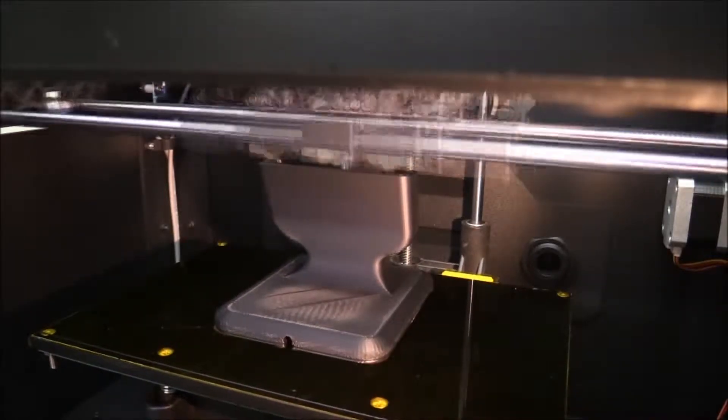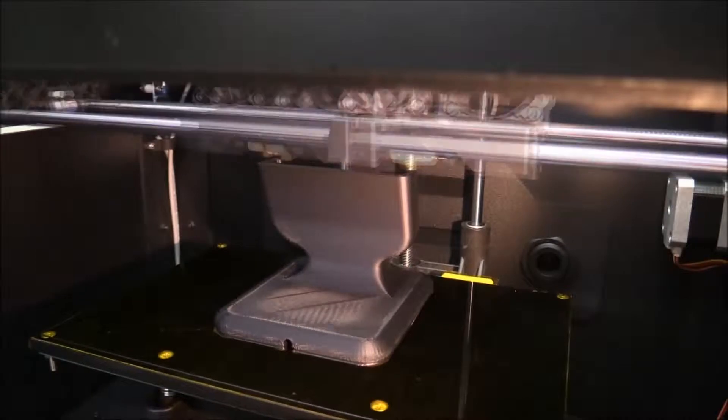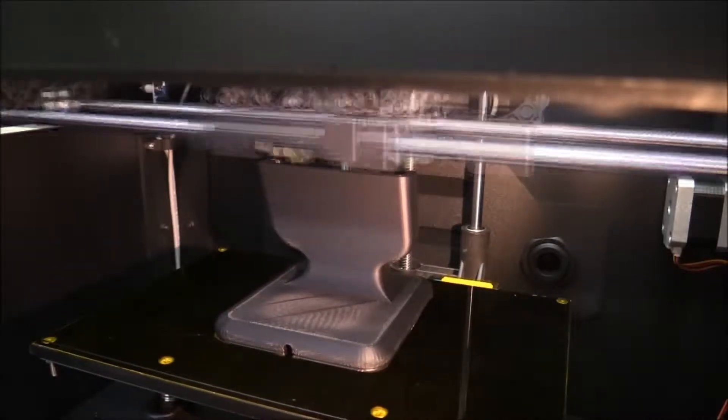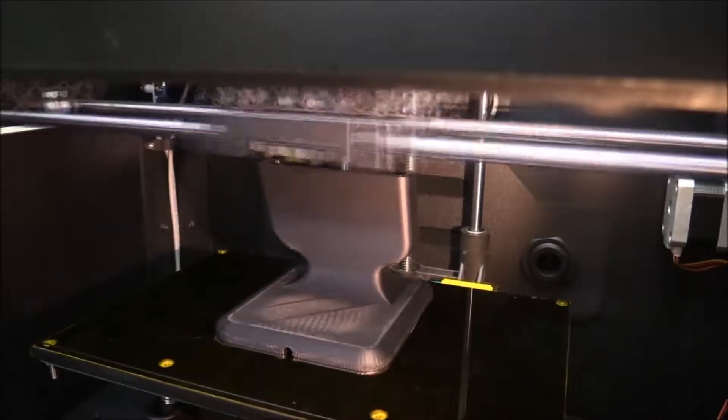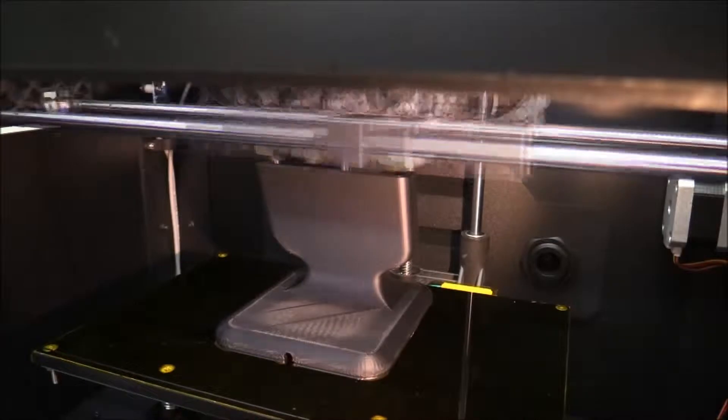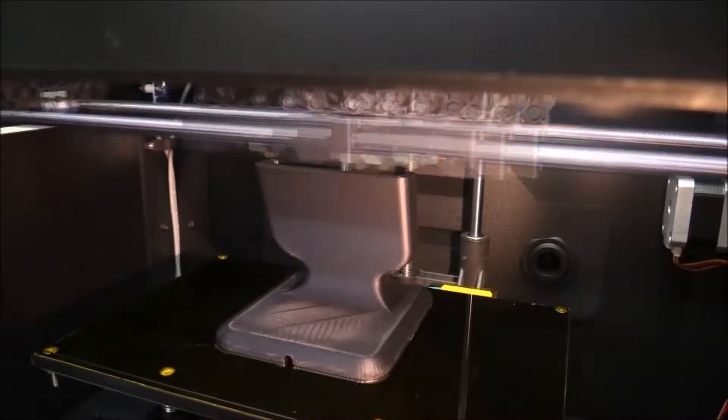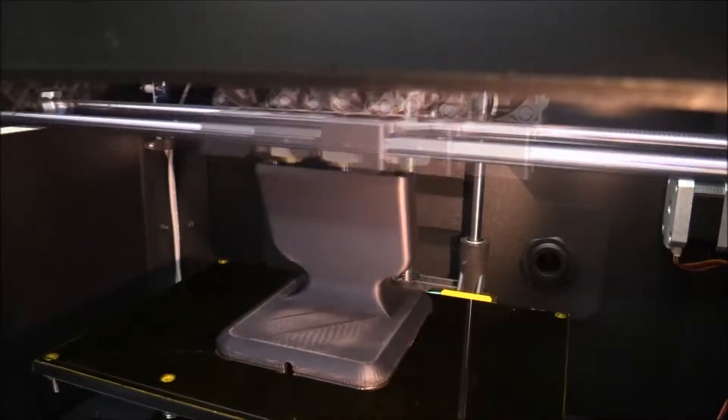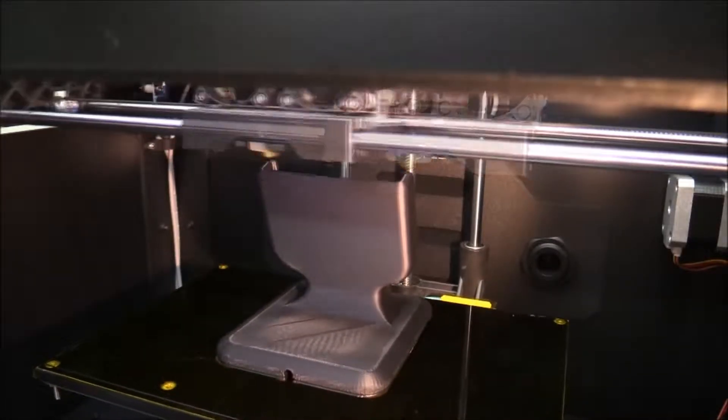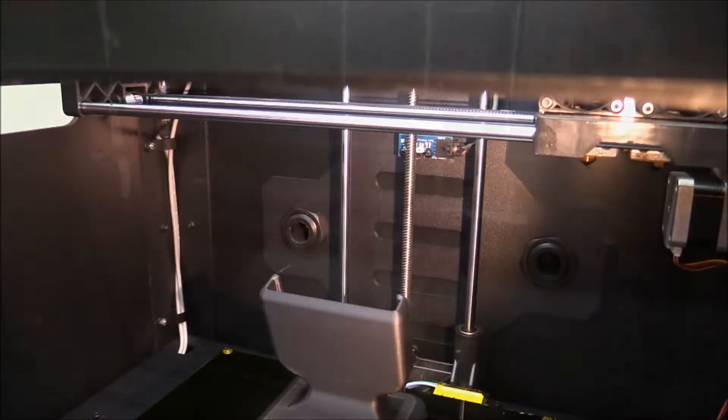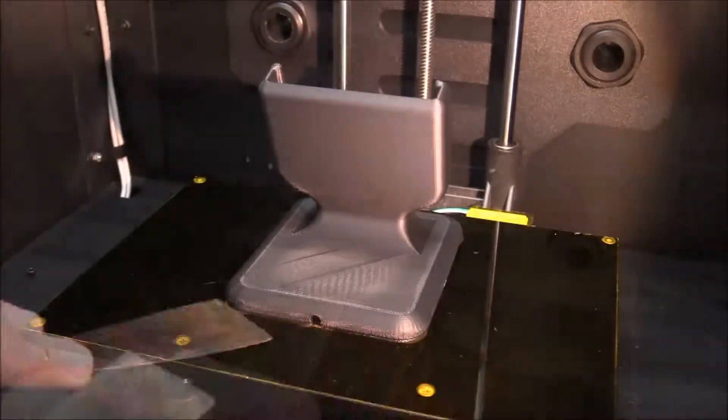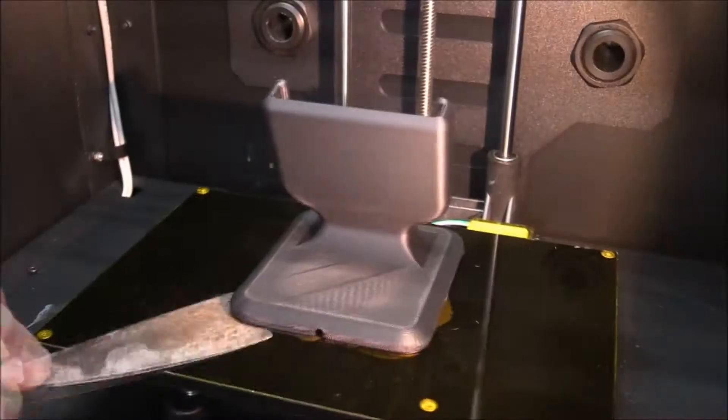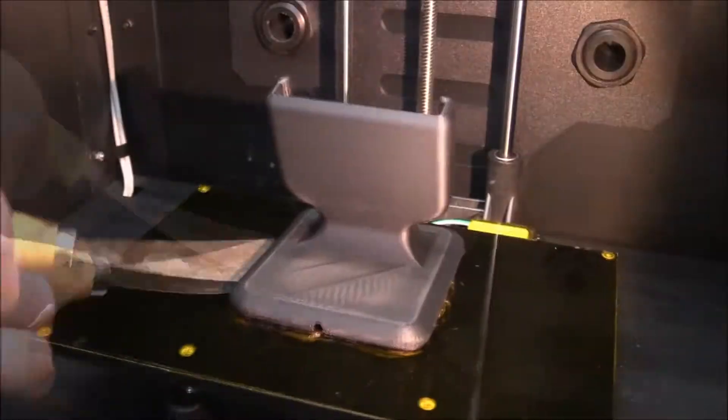And the print is just about done now and I can start to remove the print from the tape. But it is stuck down really really good as you can see. So there was no way to get it off without damaging the tape.